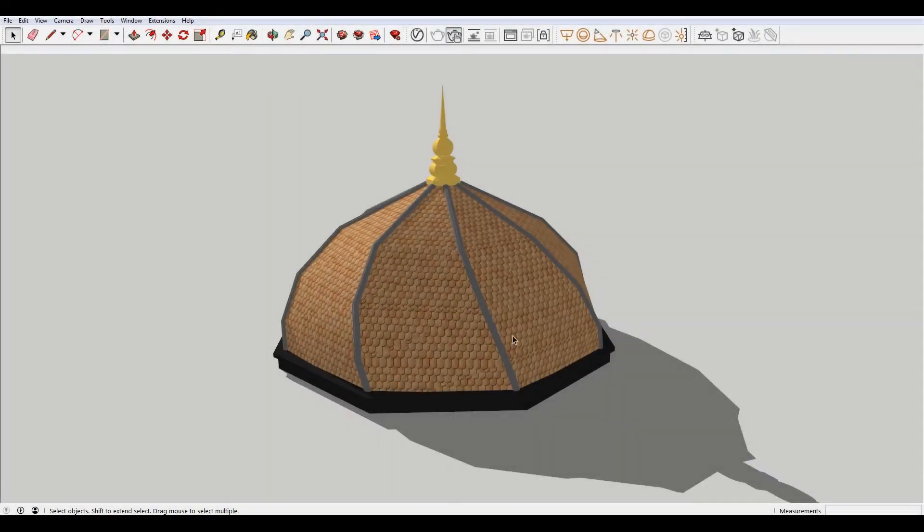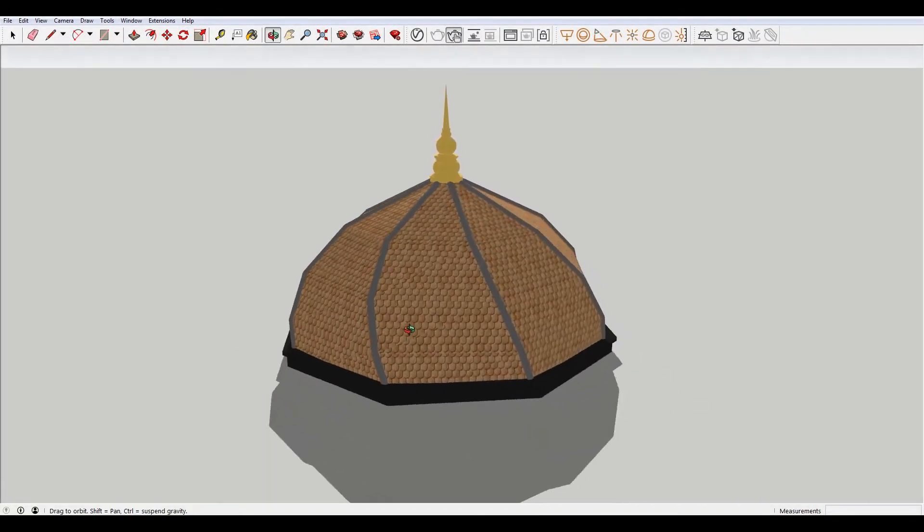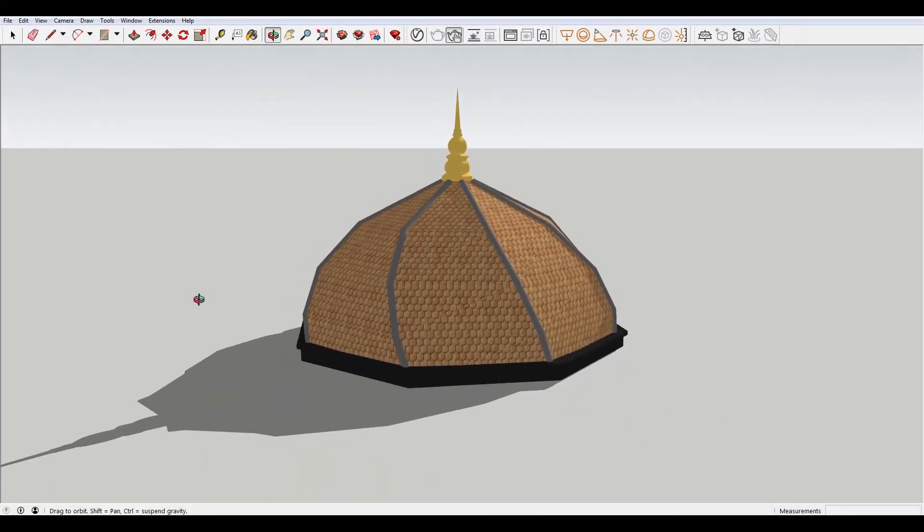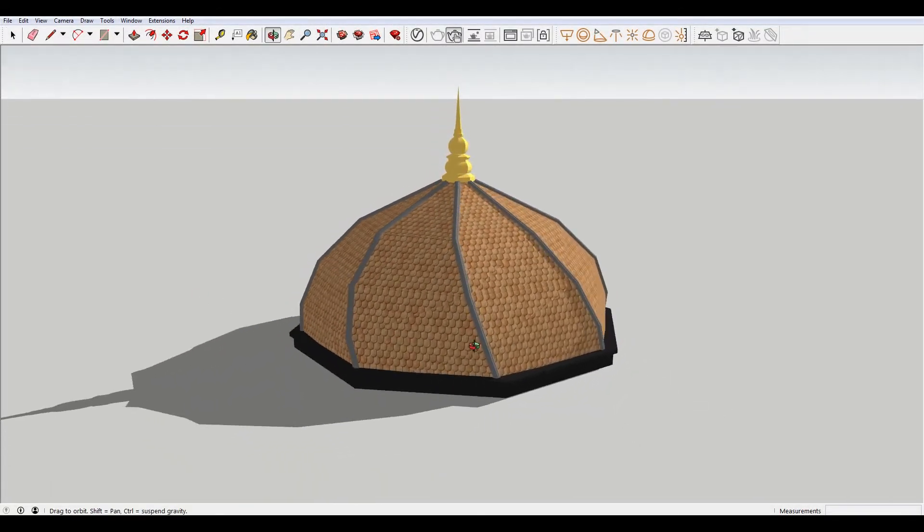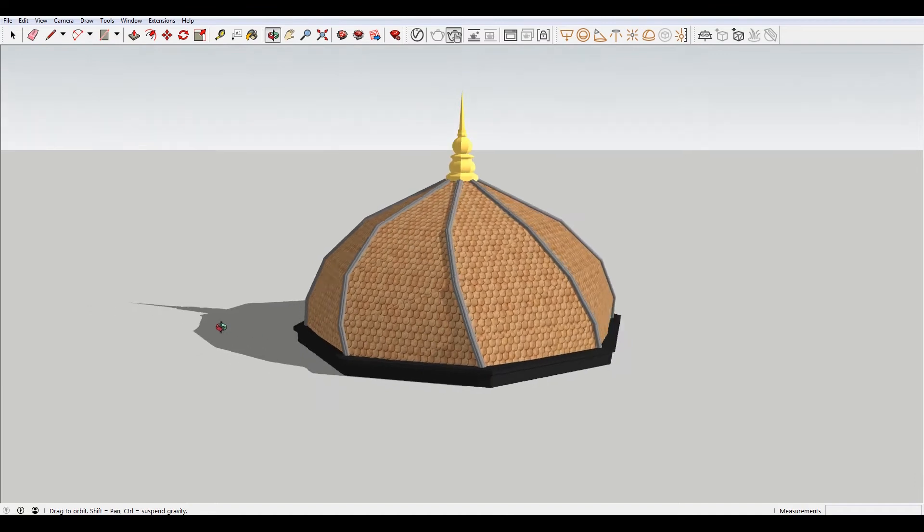Hey, what is up, nation? In this session, I'm going to be teaching you how to make different kinds of domes in SketchUp.